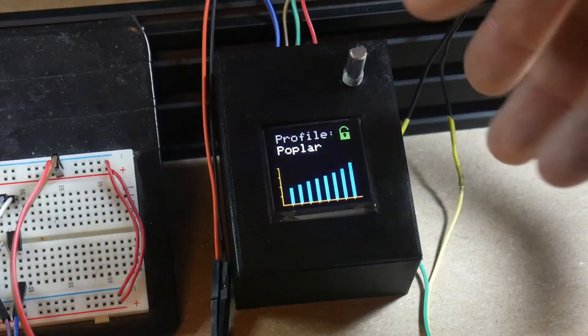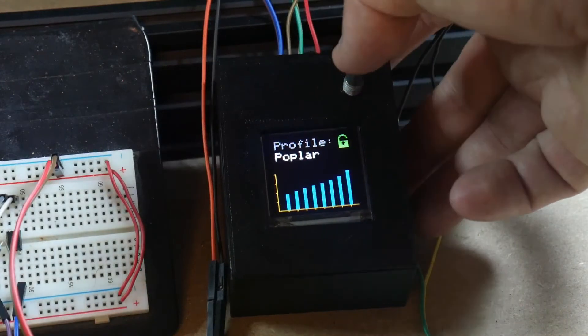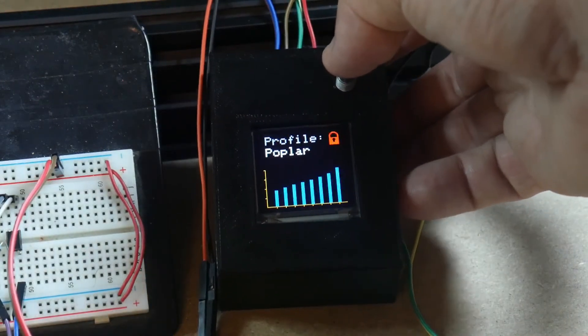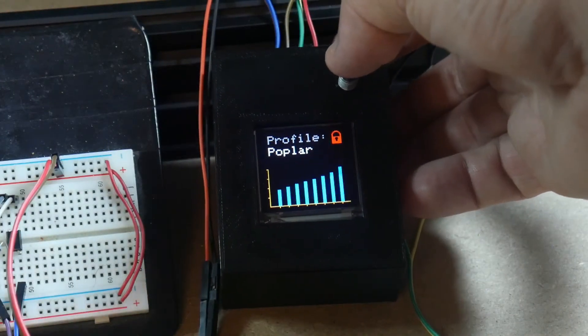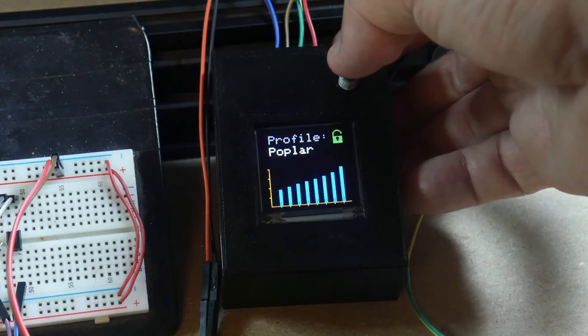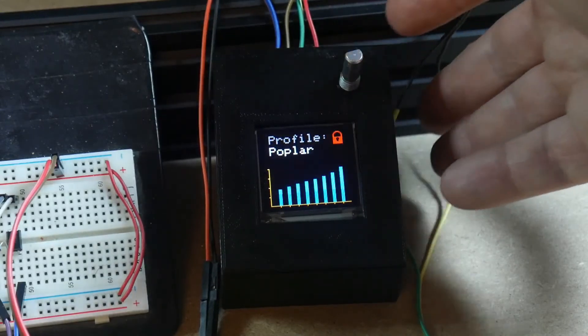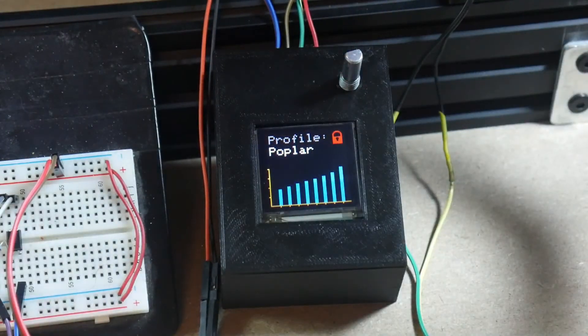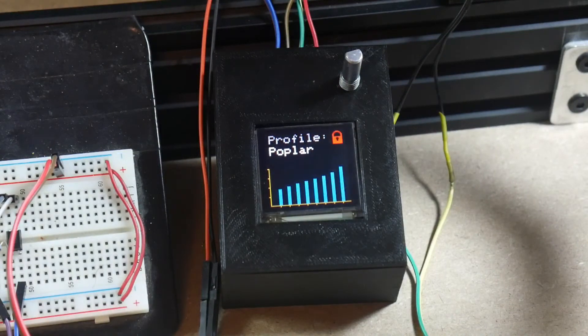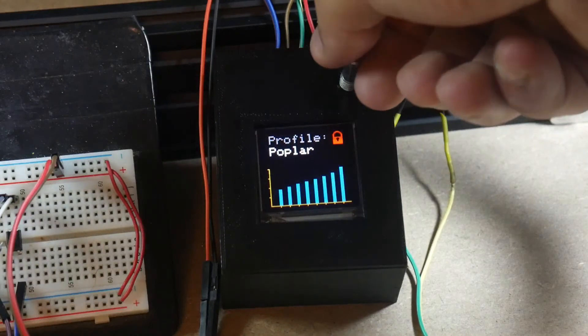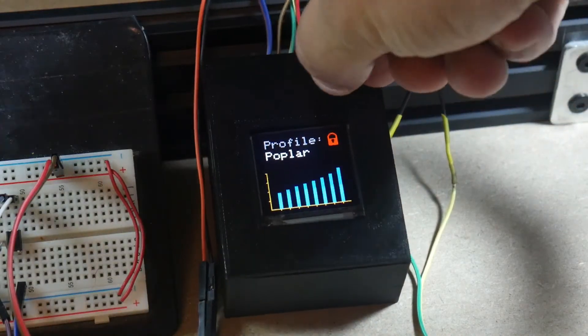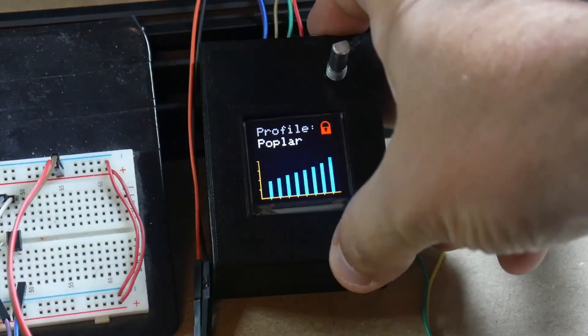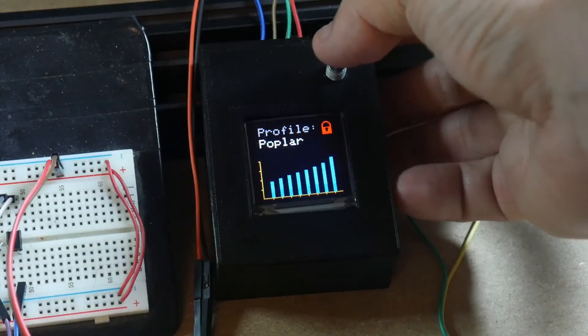The push button on the rotary encoder toggles this little lock in the corner, sometimes. When it's red, the laser is engaged, it's reading the PWM signal, outputting the TTL, and that's actually the state that it burns, and you can no longer change the wood profile that's selected.